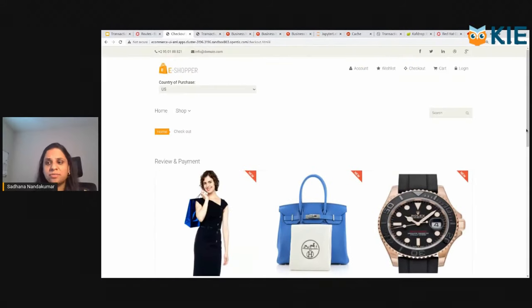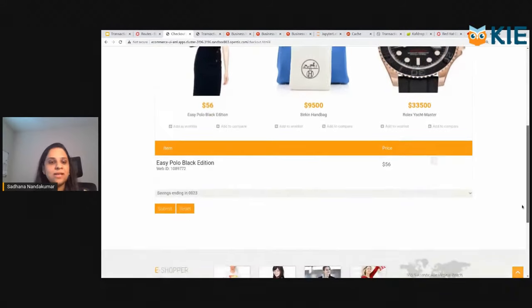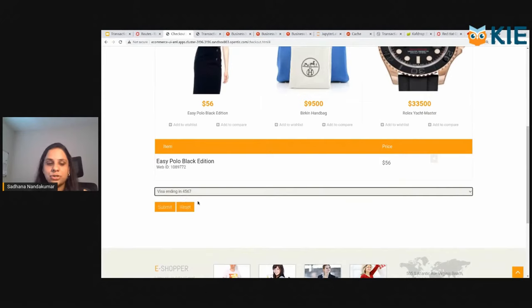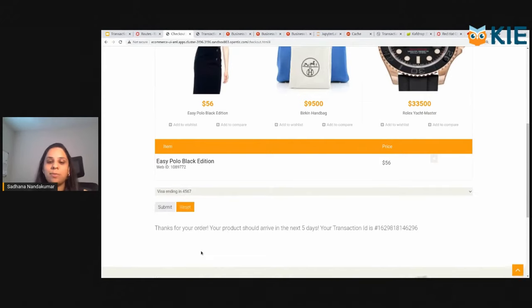A $56 merchandise. Nothing too fancy about this transaction. I'm going to choose the card ending in 4567, and I'm going to go ahead and do the purchase.